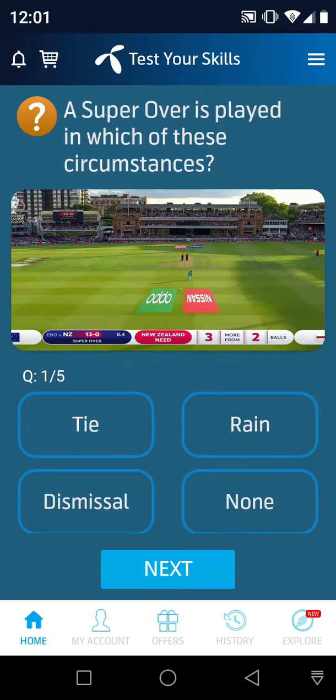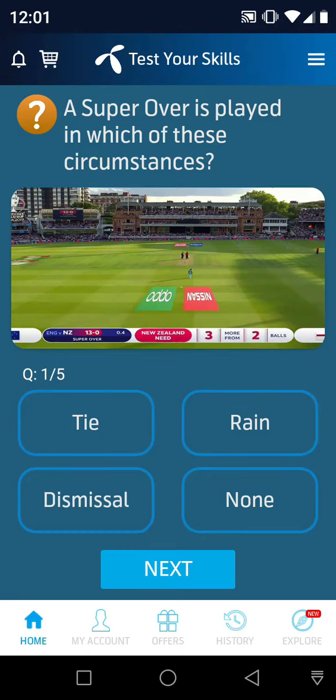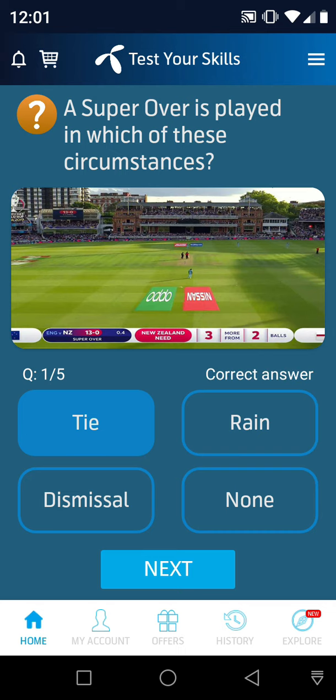Question number 1: A super over is played in which of these circumstances? A super over is played when there is a tie.